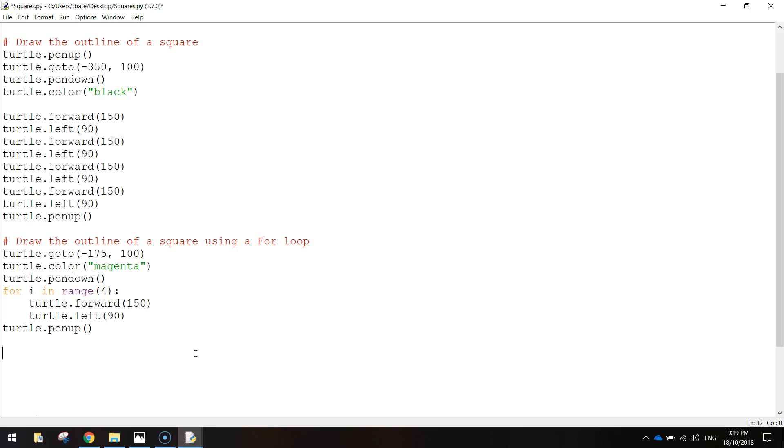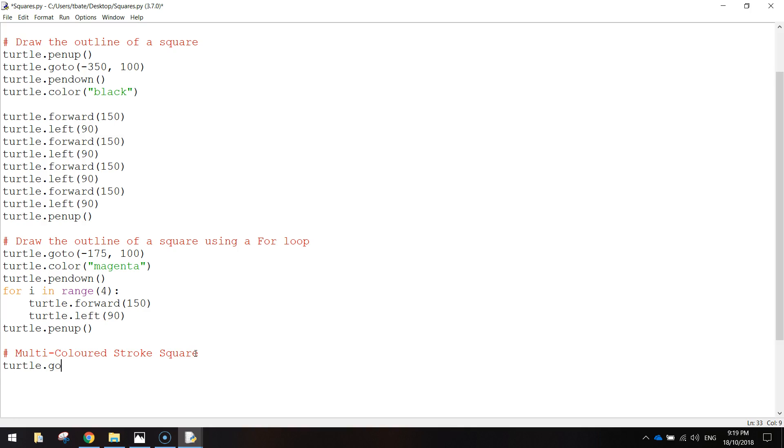Let's do another square now with a multi-coloured stroke, so I'll just write multi-coloured stroke square. And again we're going to use a for loop for this one, just slightly different to the one we did. So we're going to go to turtle.goto, and in brackets, we're going to write in 0, and then 100. Going down to the next line, we'll just put in turtle.pendown, bracket, bracket, which shows we are ready to start drawing now.